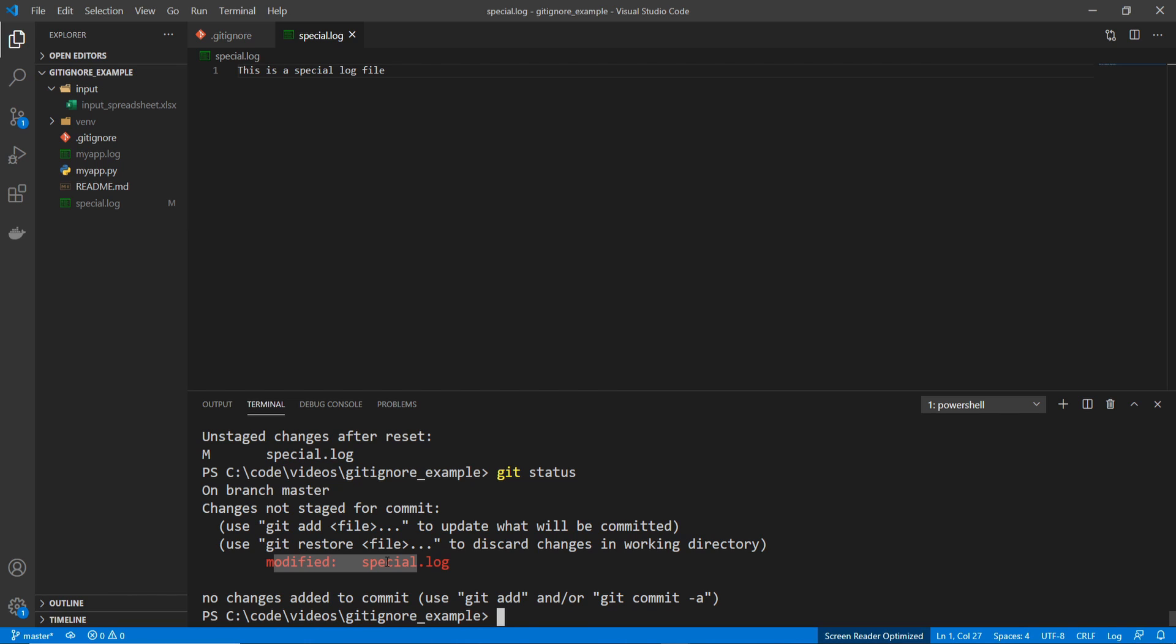And now I'm going to show you how you can remove a file from being tracked. And then .gitignore will start ignoring it again.